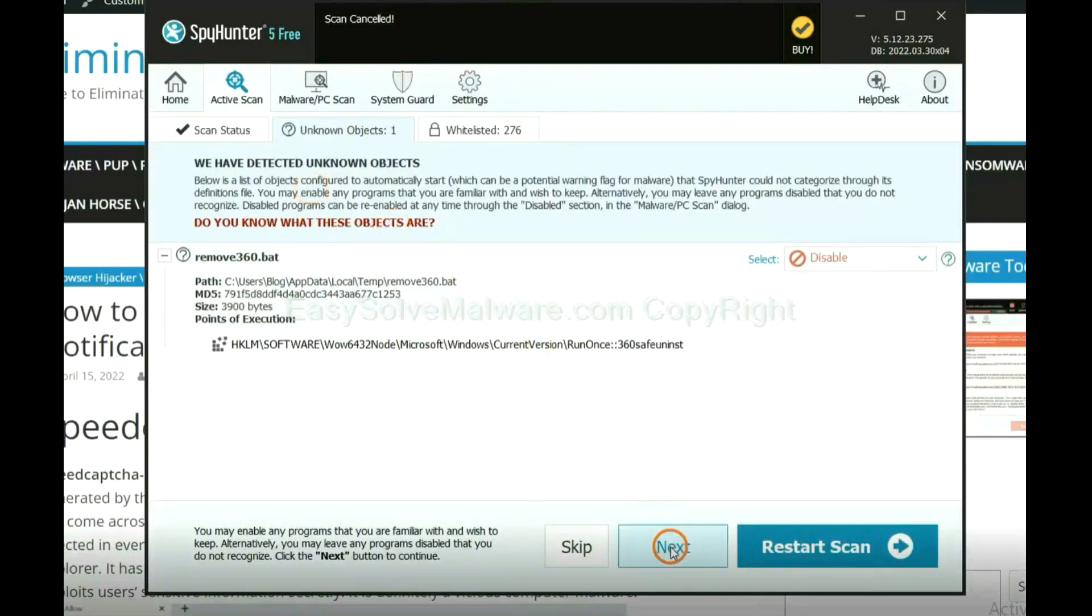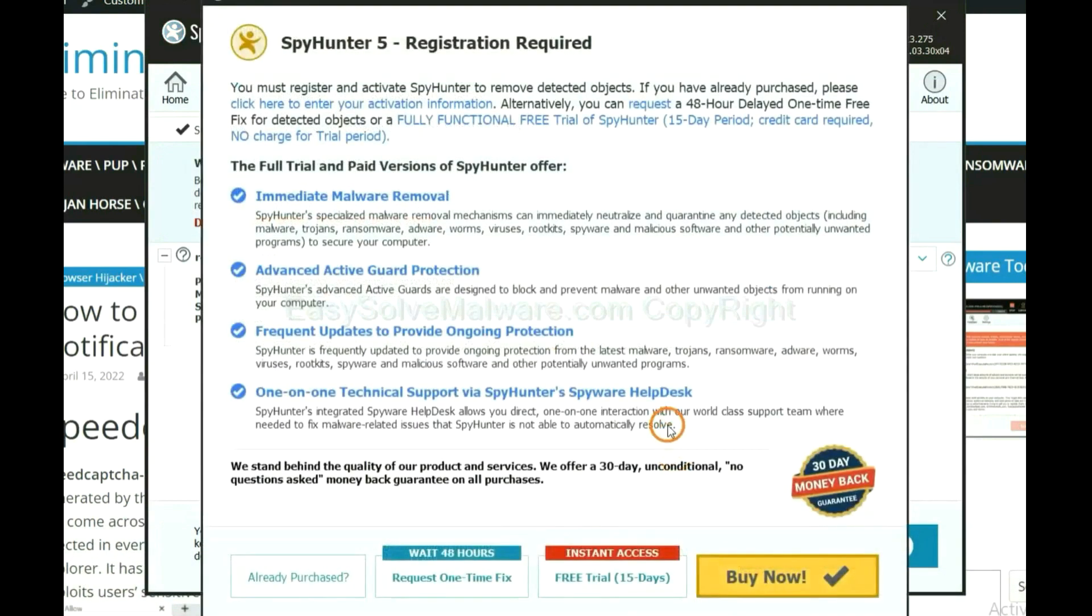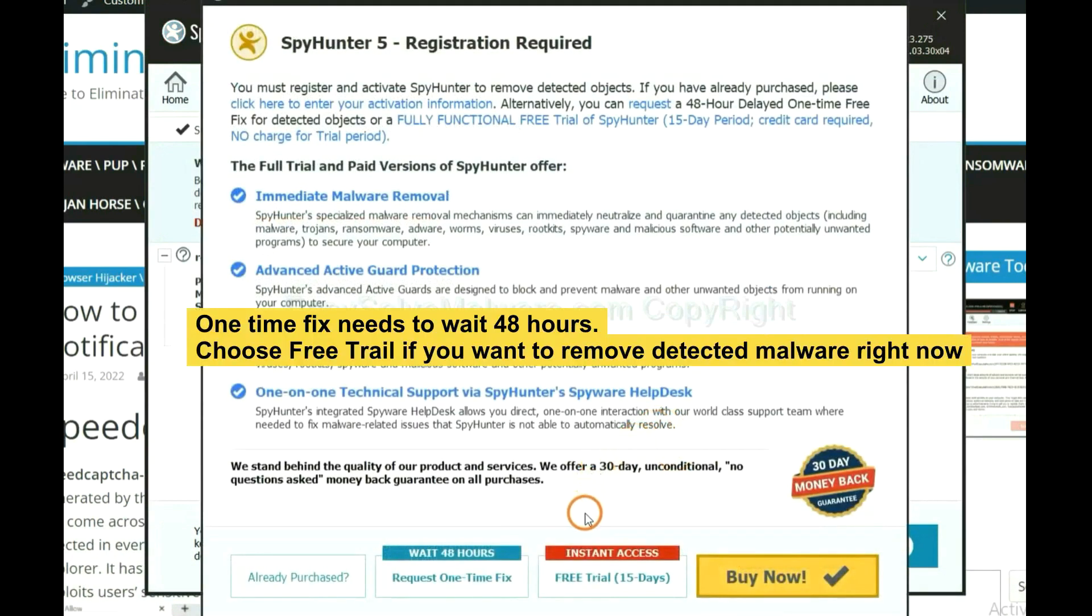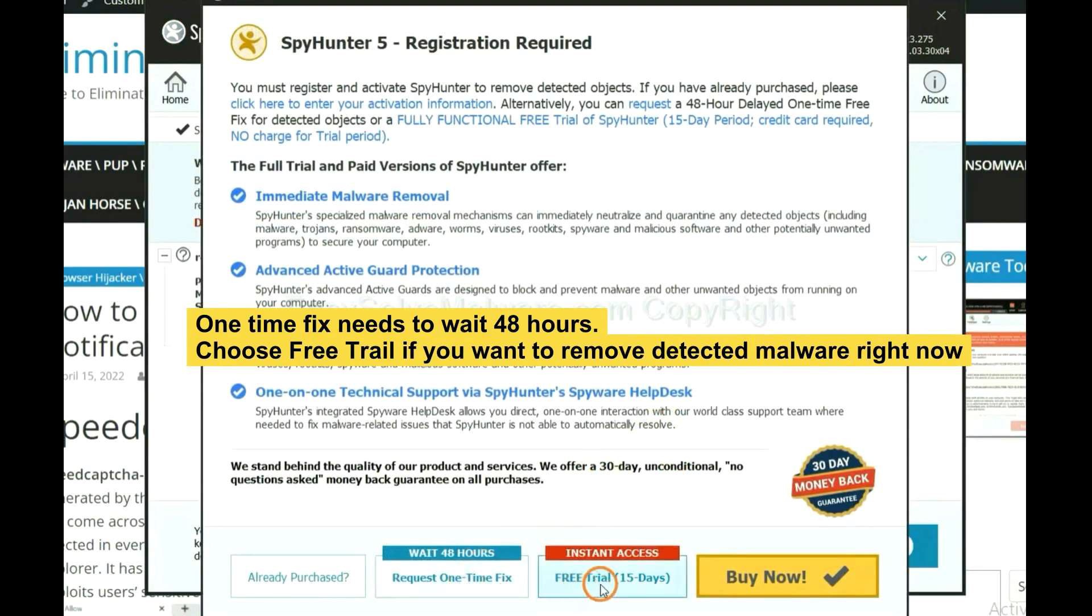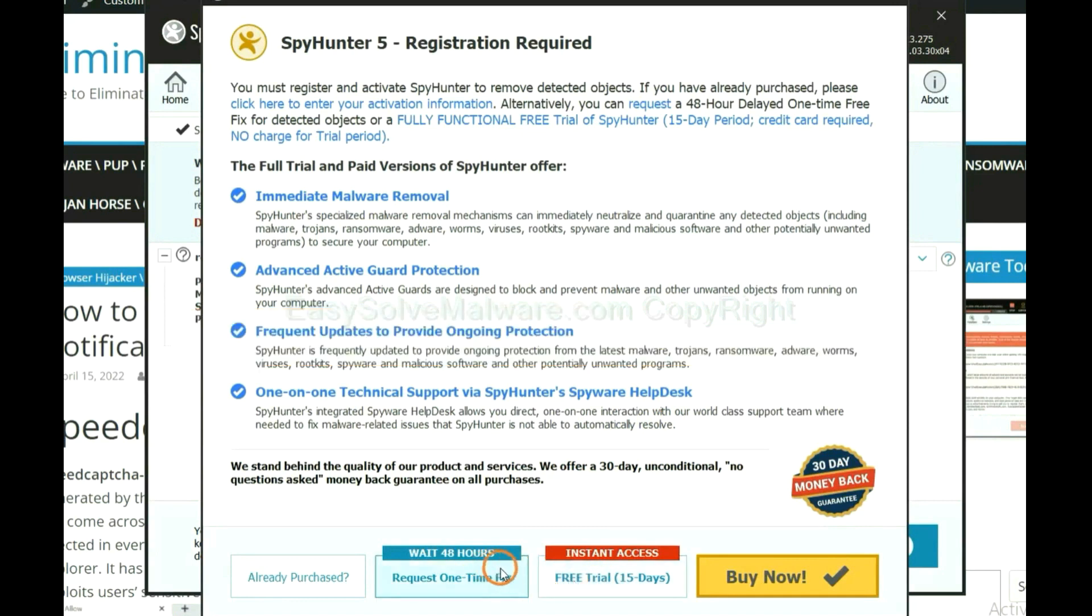When the scan completes, click next. The one-time fix will need you to wait 48 hours. If you want to remove all the detected malware now, you should choose free trial. It will solve all your problems.